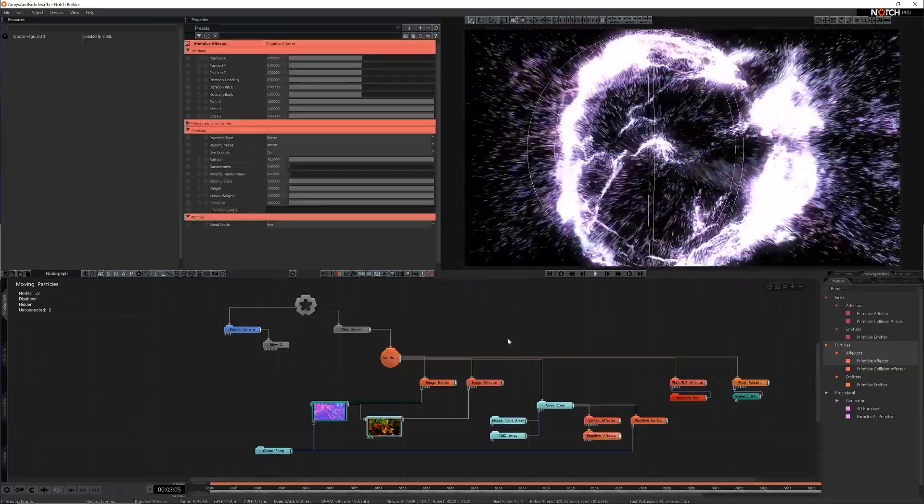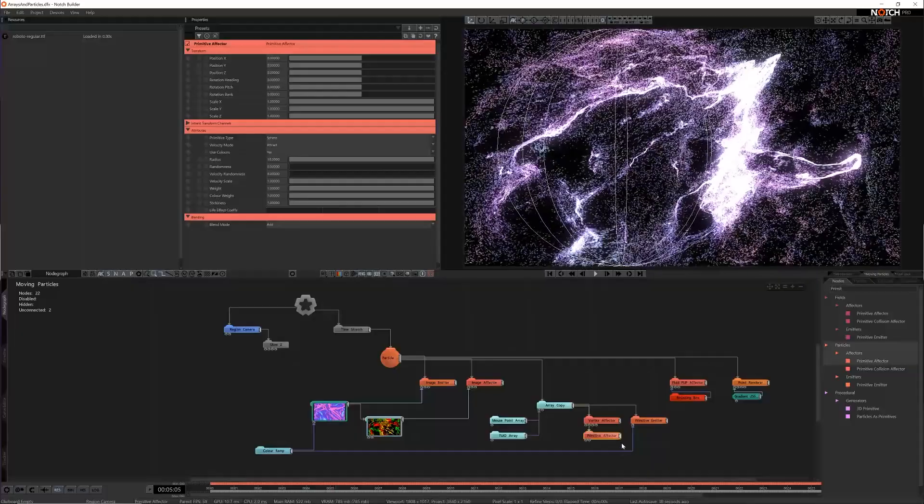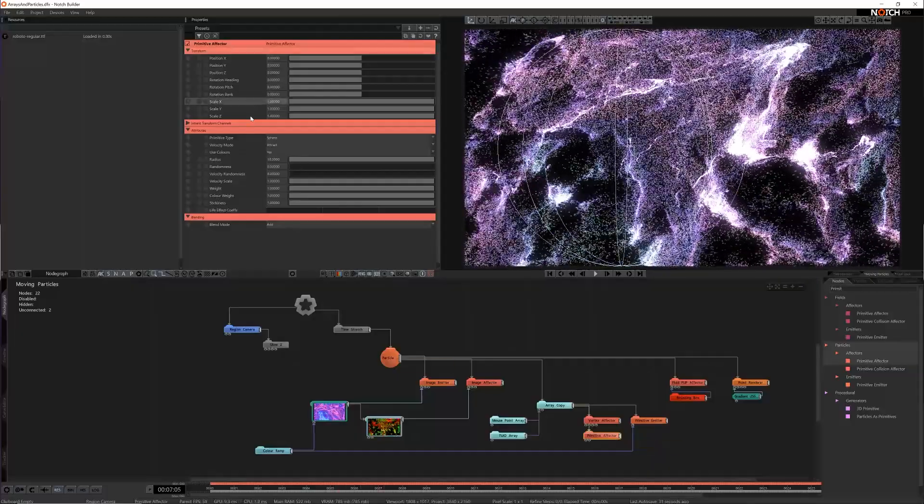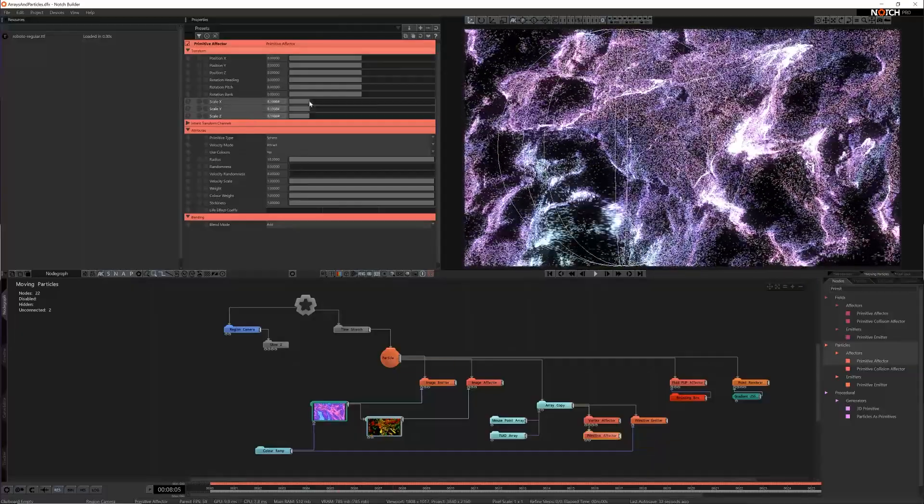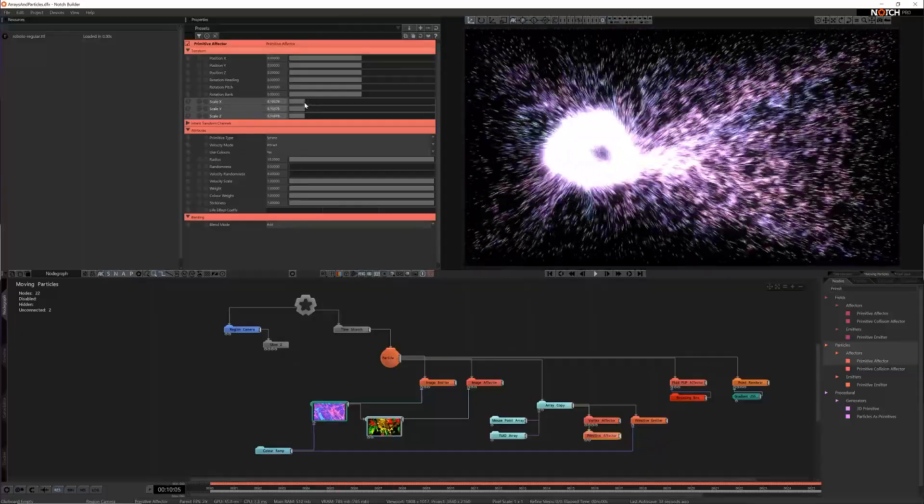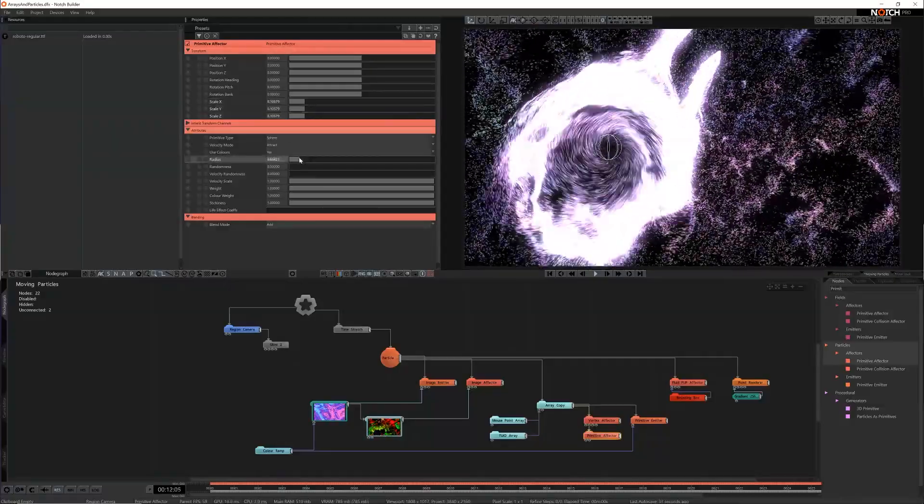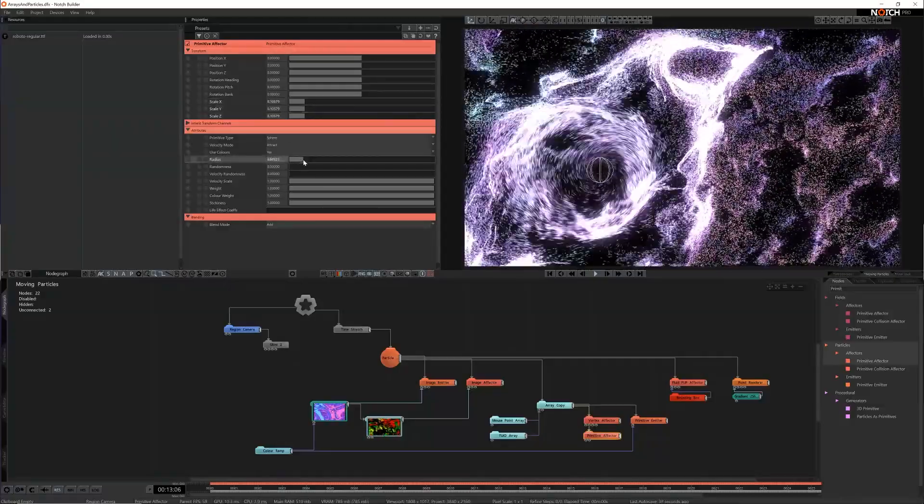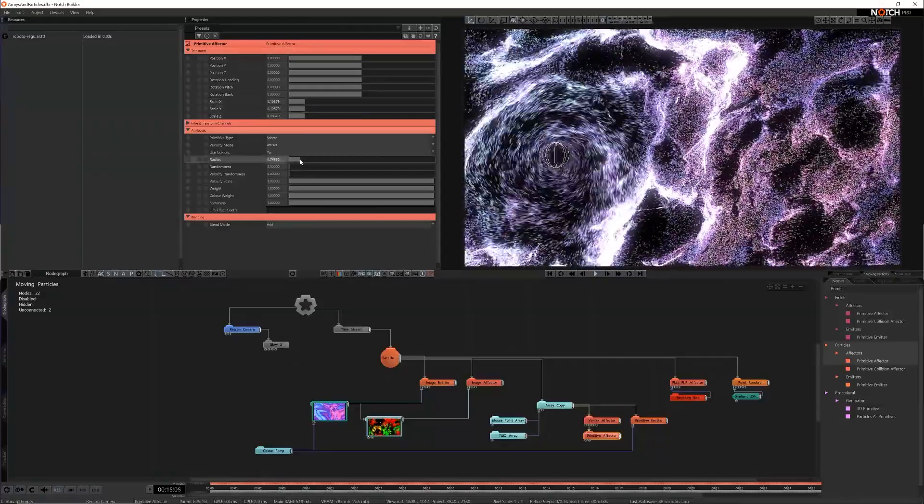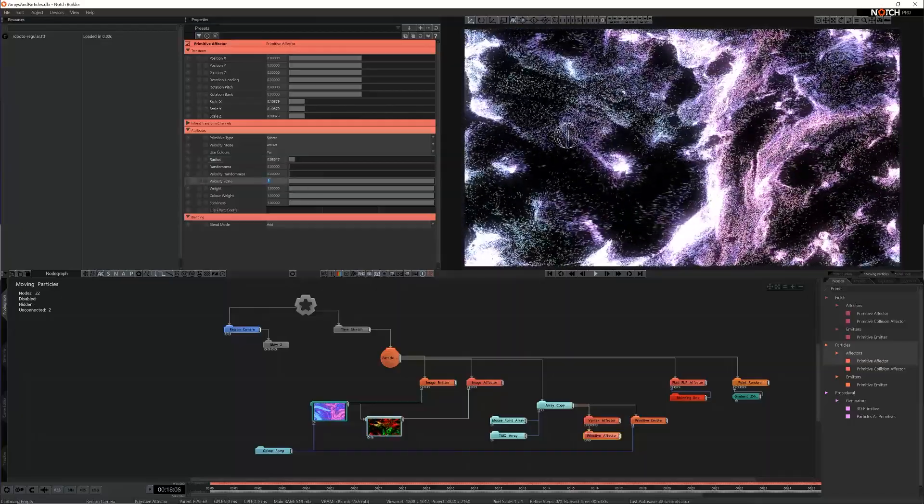This node moves particles based on various primitive shapes but in this case I can stick with a sphere. I'll also adjust the size to be much smaller and reduce its inner radius too. Lastly I'll increase the velocity weight so the particles get caught in the ring and stay there briefly.